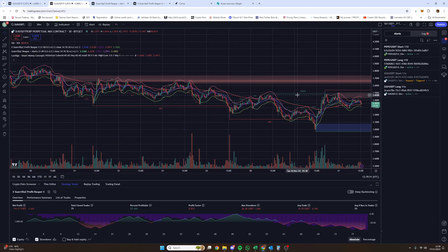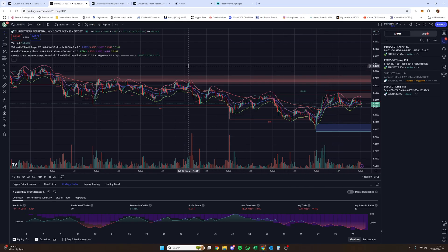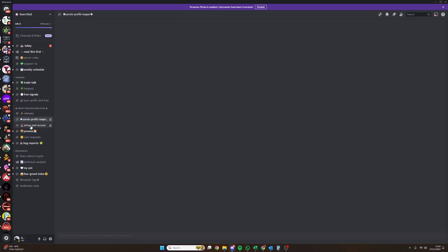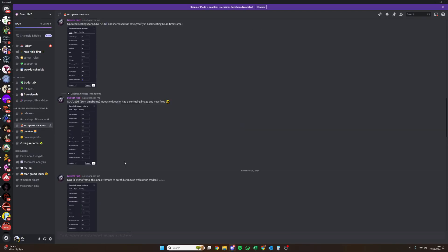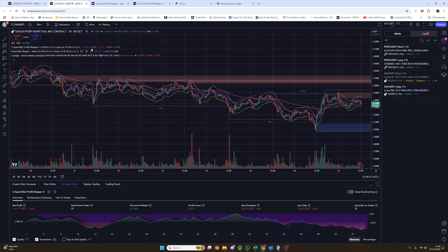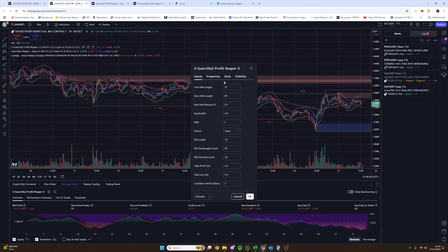Once you have the indicators active and Lux Algo active, it's pretty much ready to go. You need to go onto the Discord channel — the Gorillas one — and go into the Setup and Access section. Once you're there, you'll see pairs listed. These pairs and their settings are for both of the indicators — they're identical. You'll have two indicators and you need to edit both.